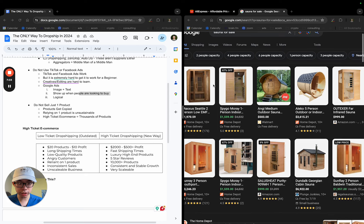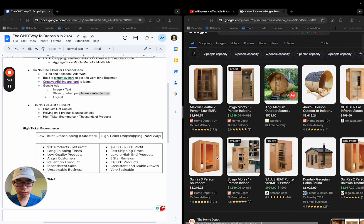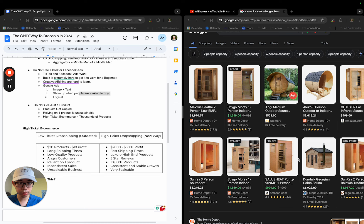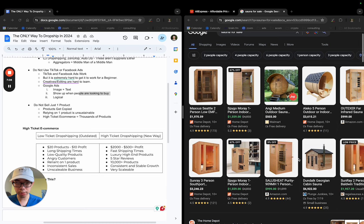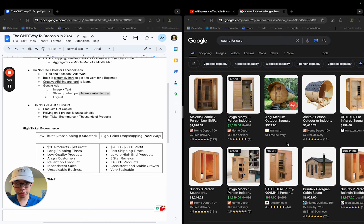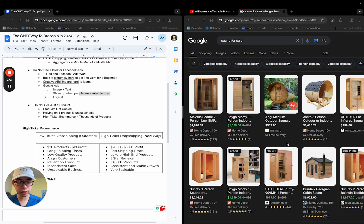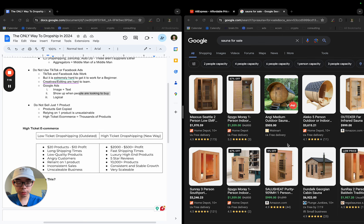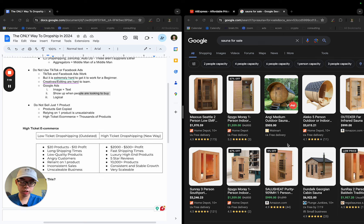When I type in sauna for sale, these results are showing up. But nobody's typing in sauna for sale on TikTok or Facebook. And even if they are, they're looking most likely to buy a used one. Whenever people go onto Google, they're looking to buy new sauna for sale. Because if they want to use one, they're going to look locally.